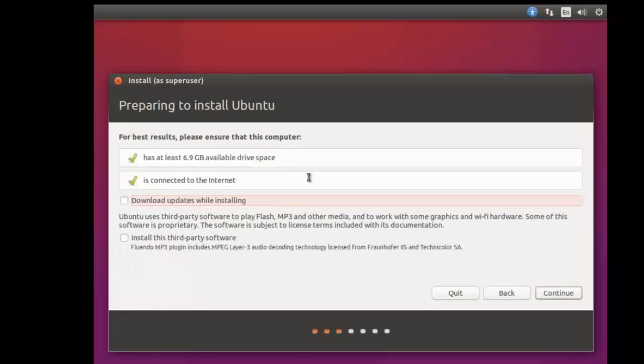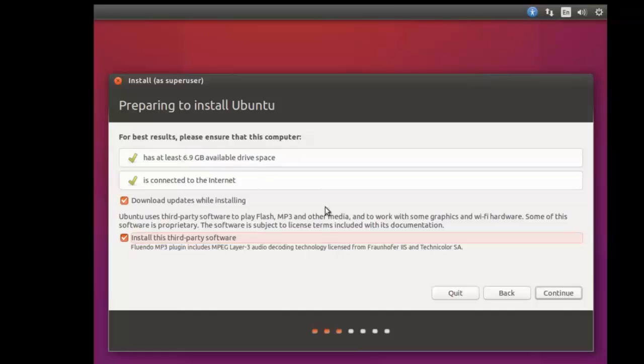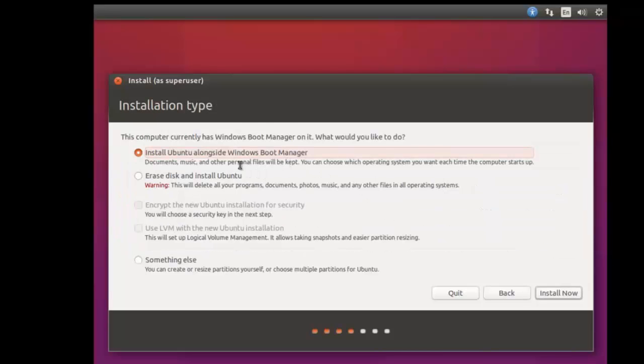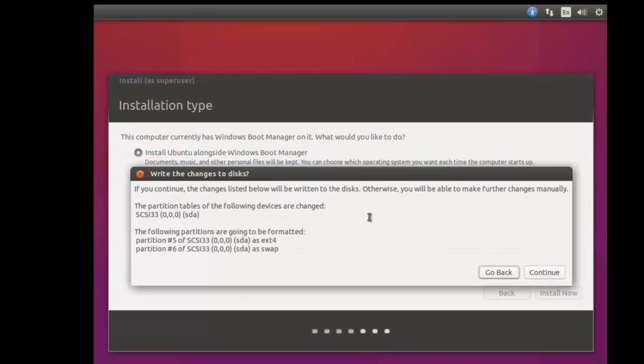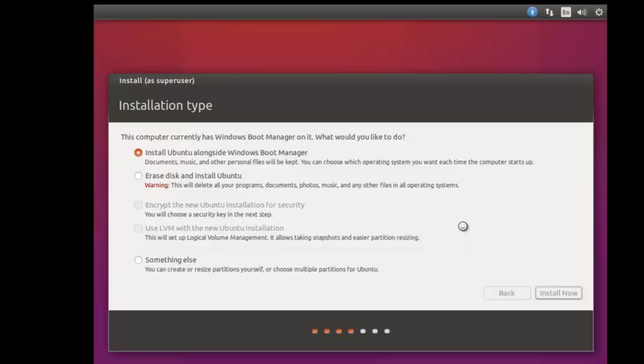We meet these requirements and I am going to do both of these things, as you should as well. You will notice that it requires at least 6.9 gigabytes of available drive space and an internet connection to install. Check both those and click continue. You can see here we have this option to install Ubuntu alongside Windows boot manager, and we do want to do that. So go ahead and click install now. You can see here we'll make these two partitions, you want it to do that, go ahead click continue. Then it will begin installing.